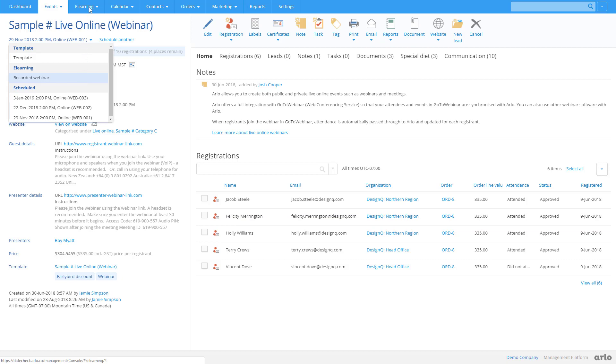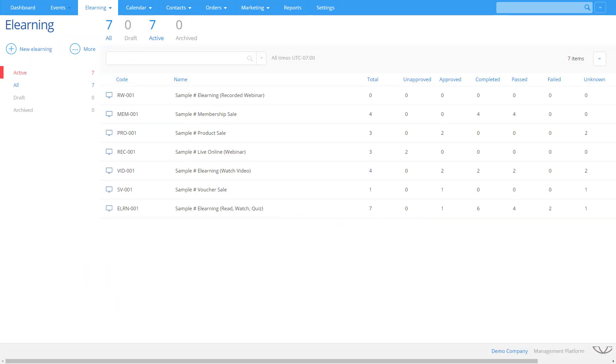Deliver self-paced online learning with Arlo. Use your own LMS or connect Arlo to Moodle for a seamless integration.